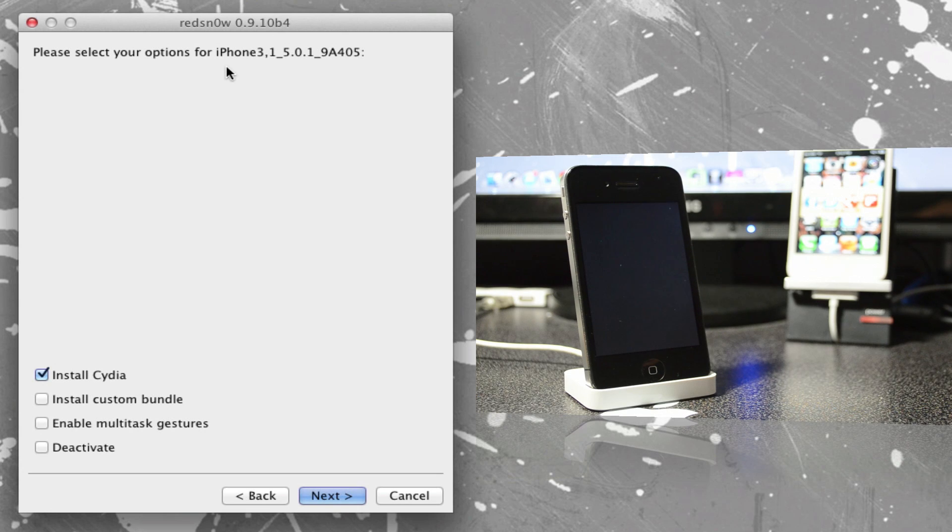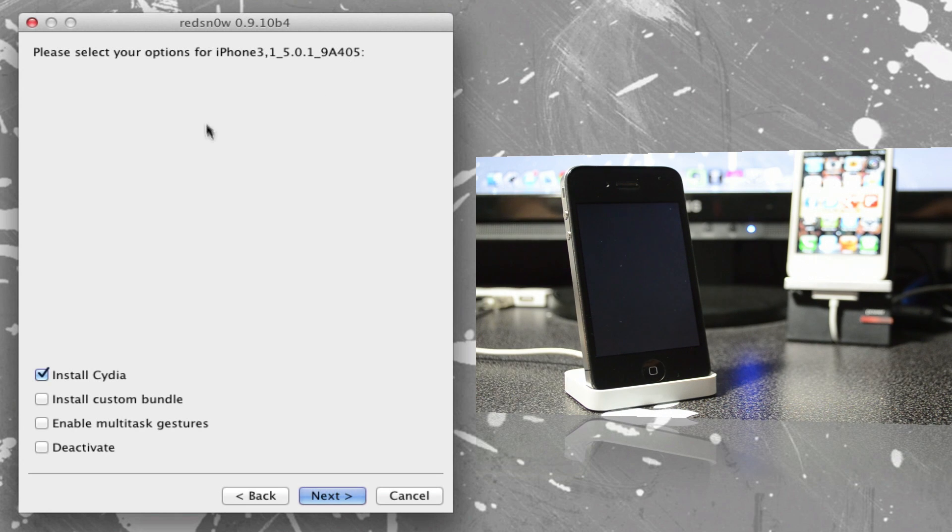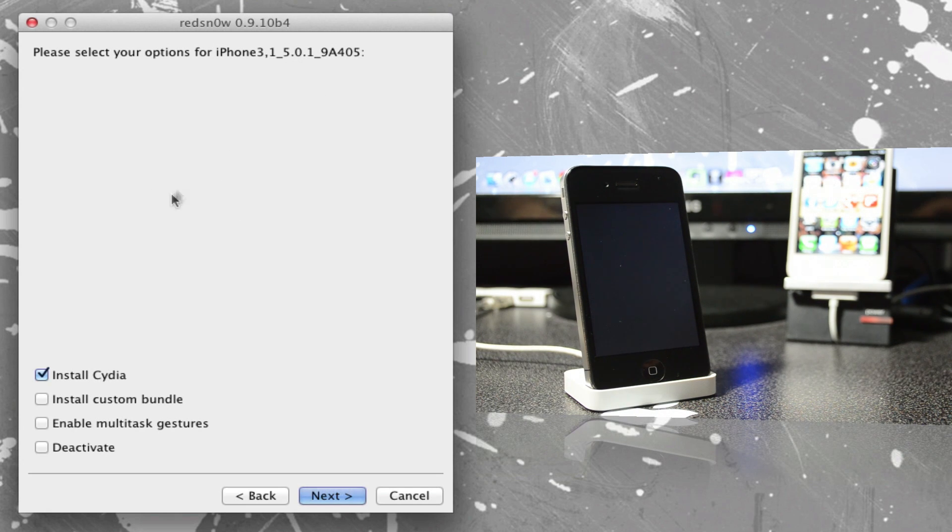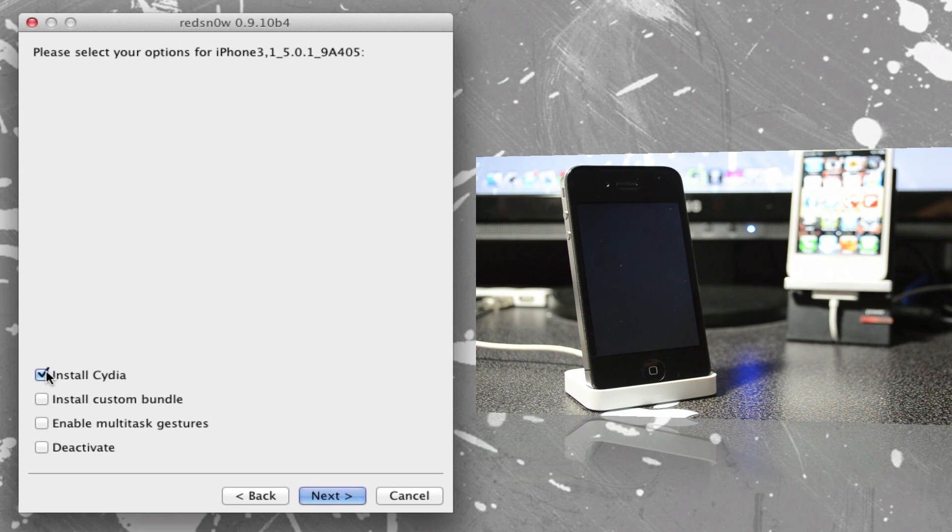And then from there, you will select the IPSW, aka firmware, that you downloaded, and then basically you will have to direct RedSn0w to that firmware because it probably didn't detect it for some reason. But that's only if you had problems with this detection of the firmware. If you didn't have problems, then your screen should look like this where it says up here, please select your options for, and then this is my firmware right here, 9A405.